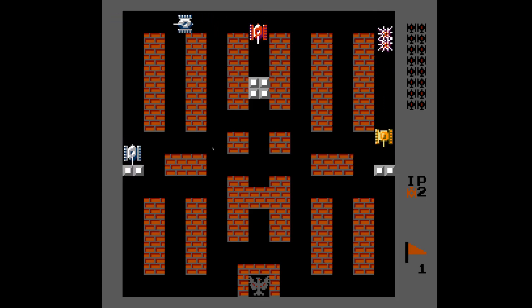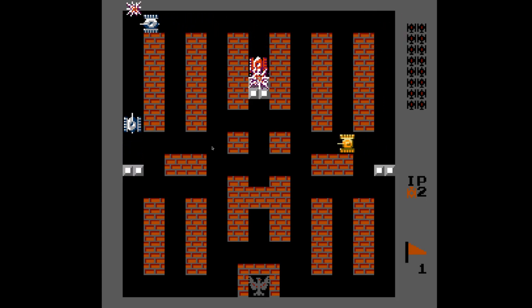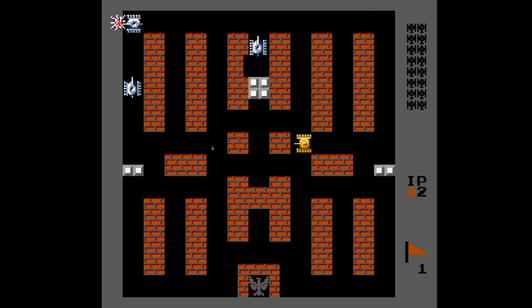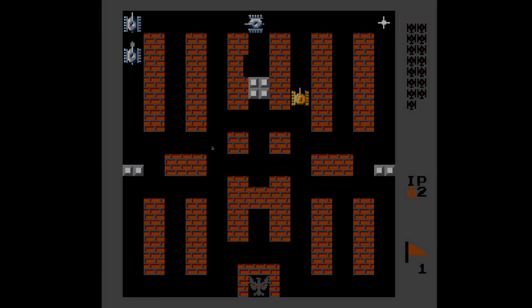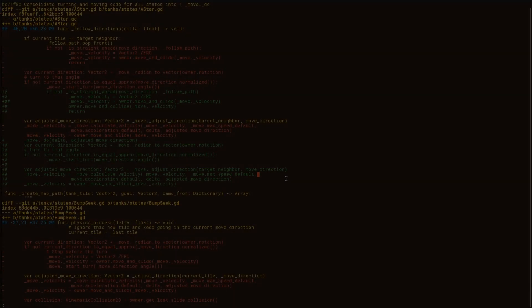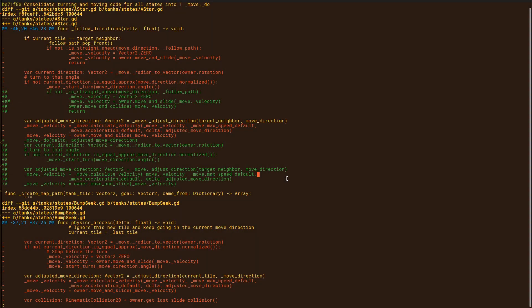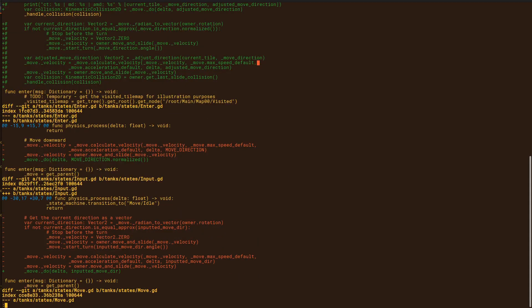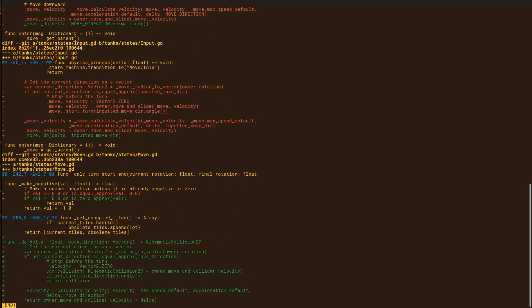I want blockier, retro-looking movement. So I refactored all my movement states and switched everything to using a single function that uses move and collide instead. This eliminated much of the sliding the enemies were doing.